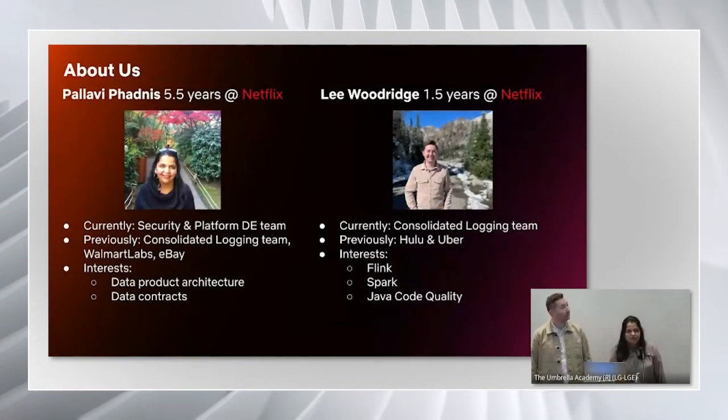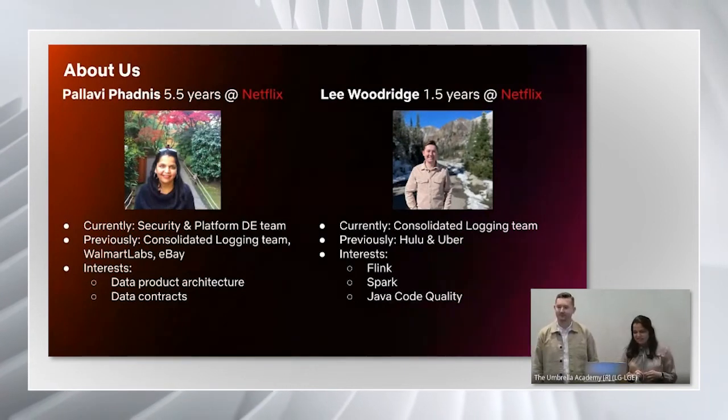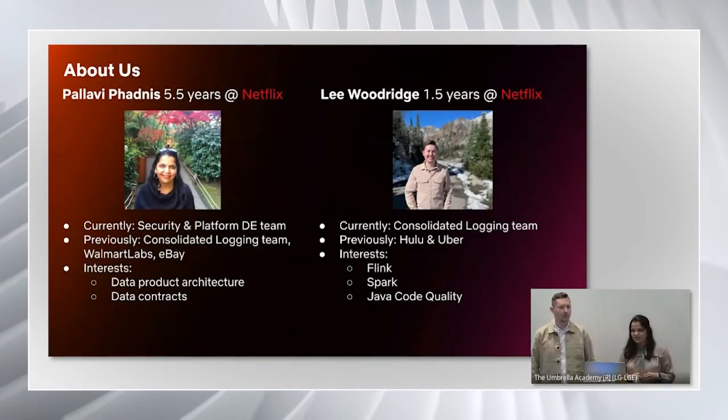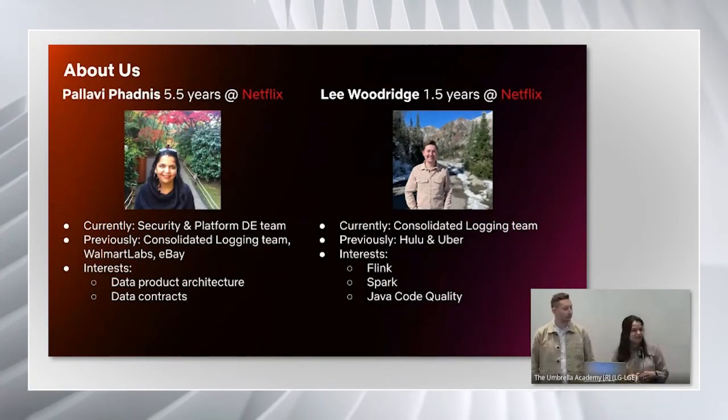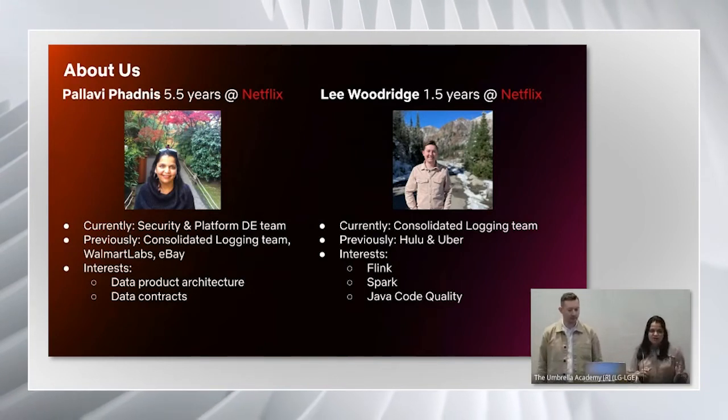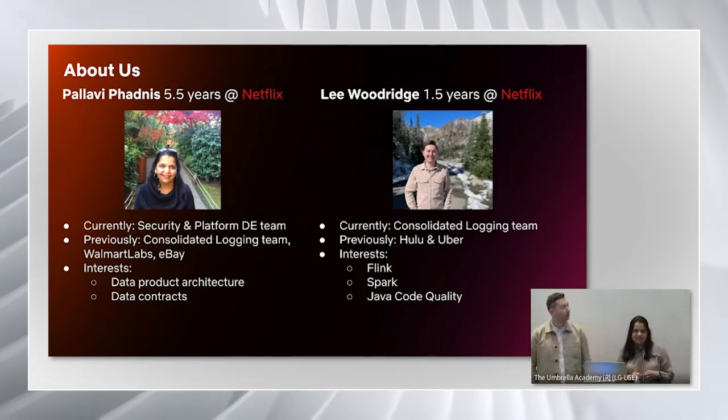Before we begin, a bit about us. I have been working at Netflix for five and a half years. I currently work on the security and platform data engineering team.